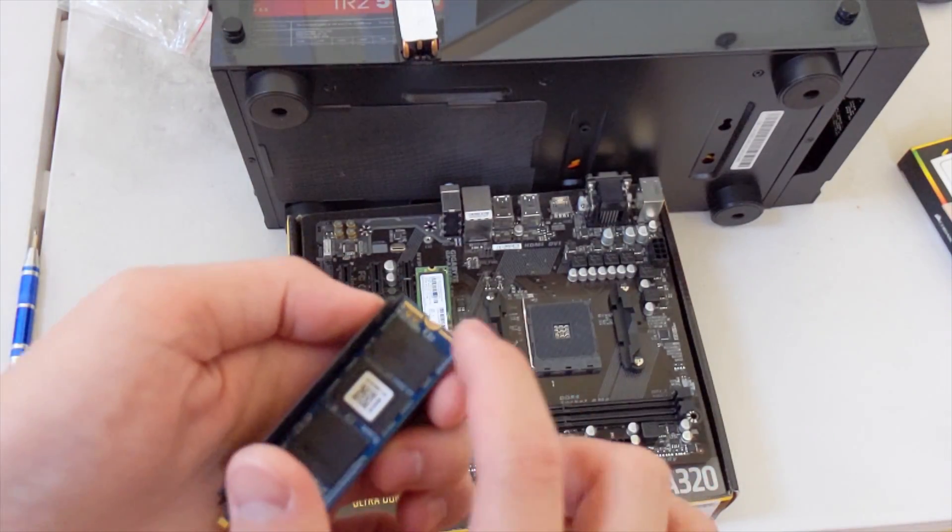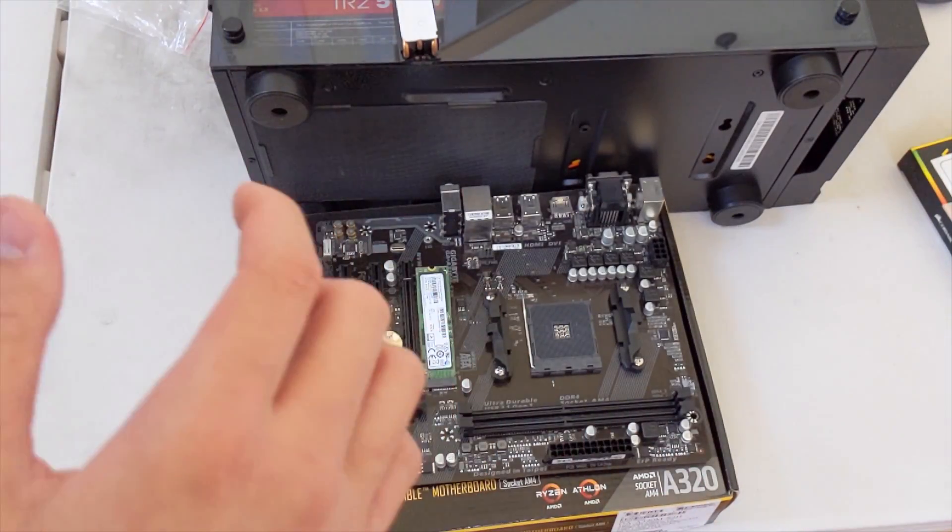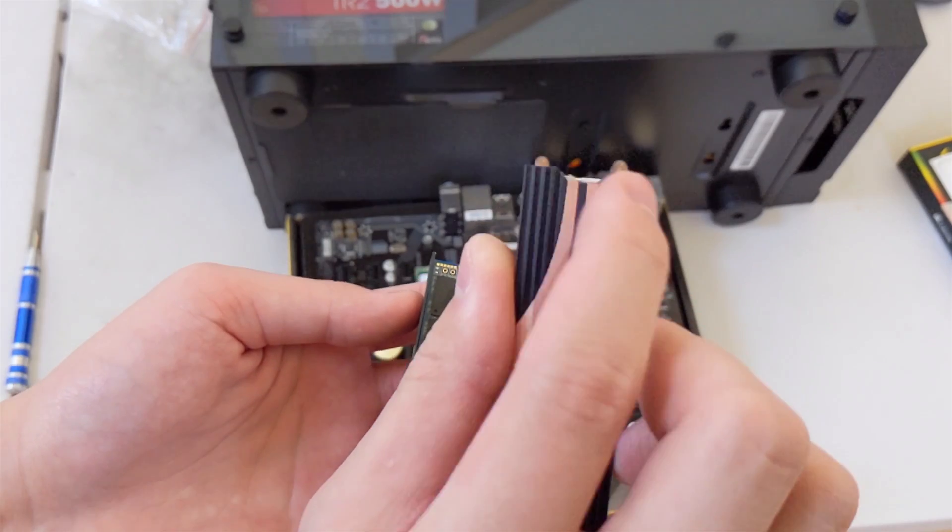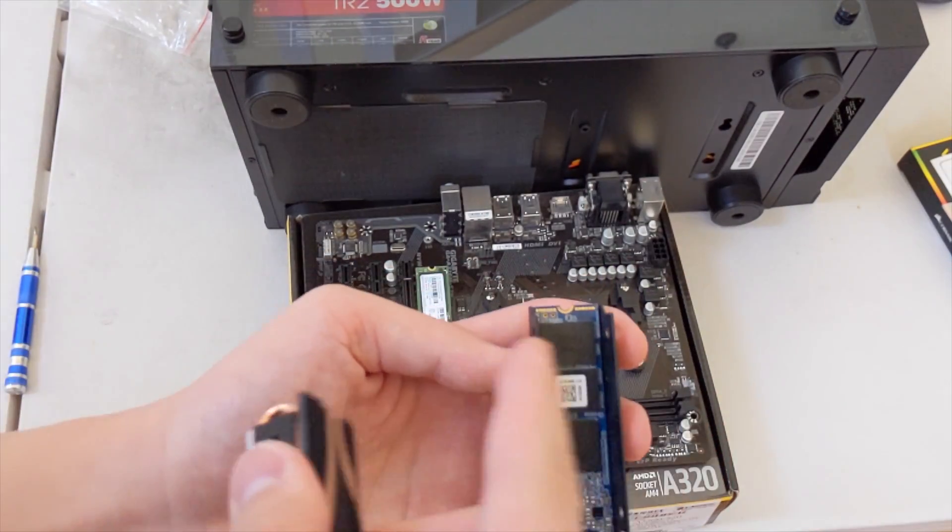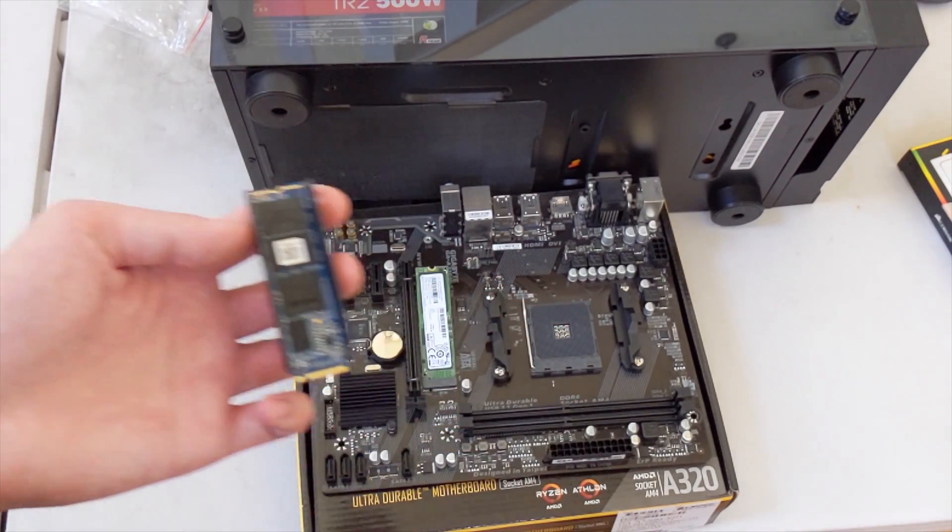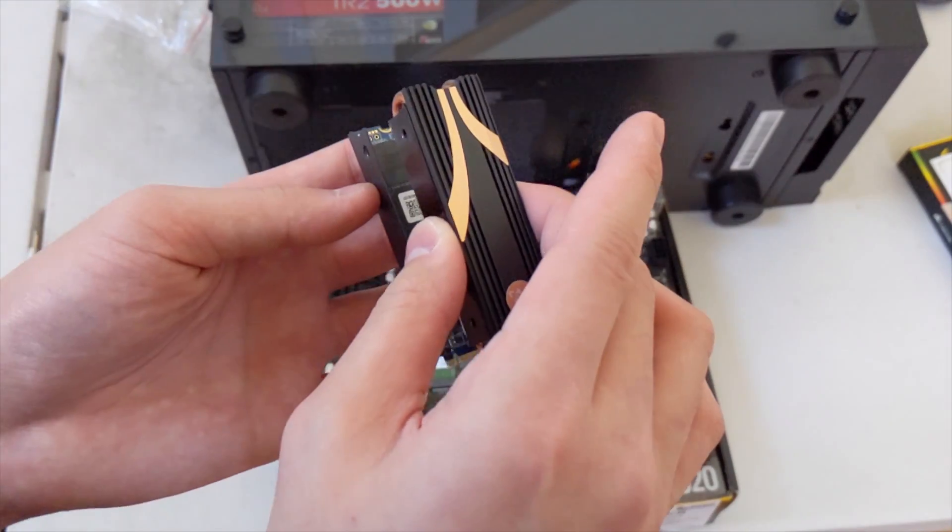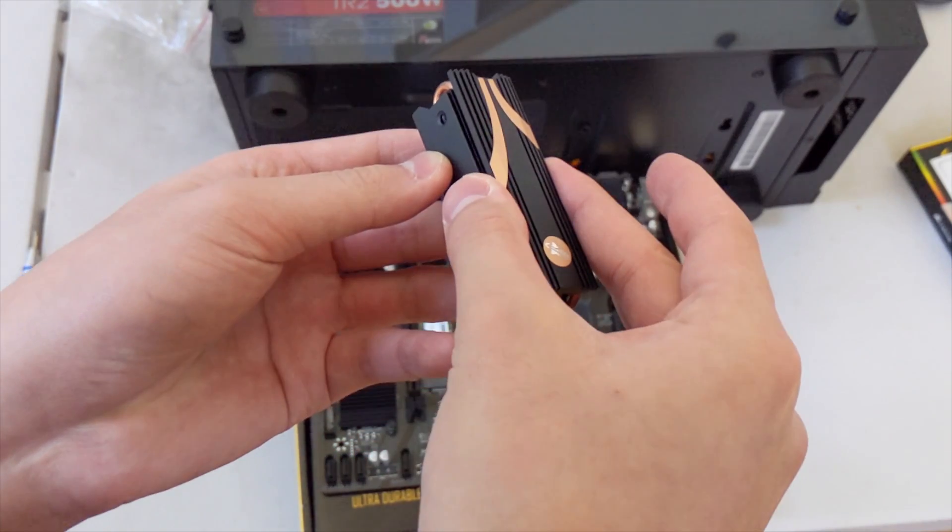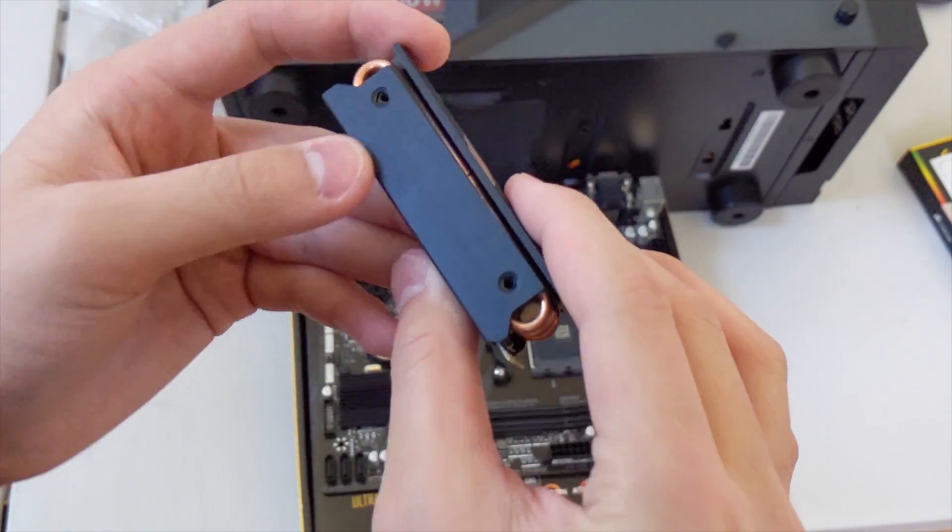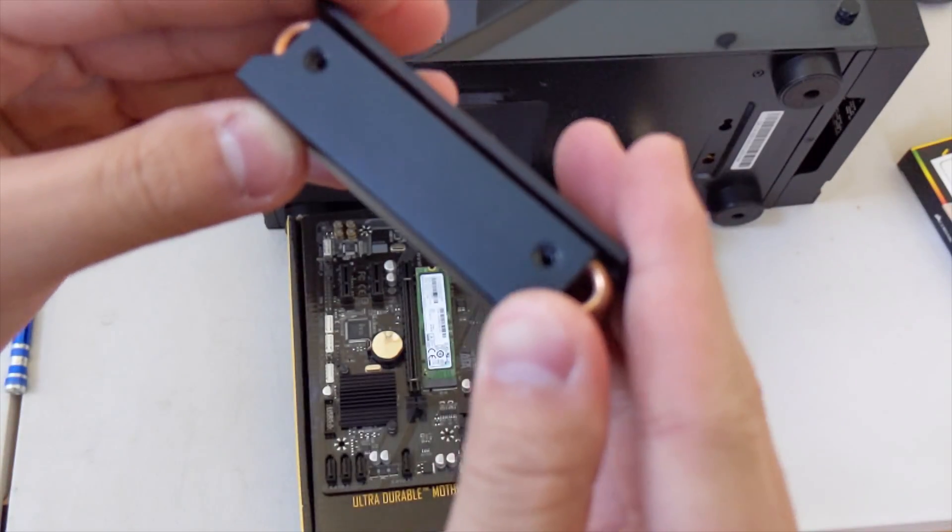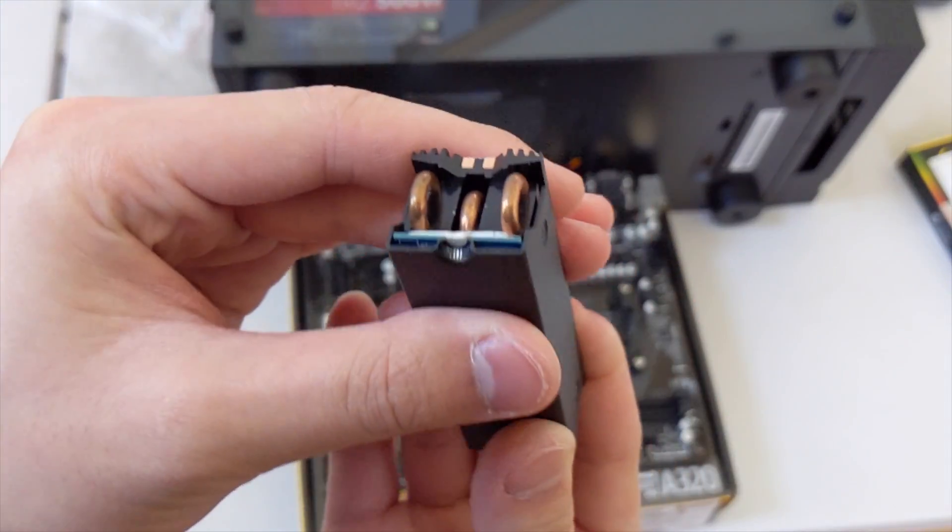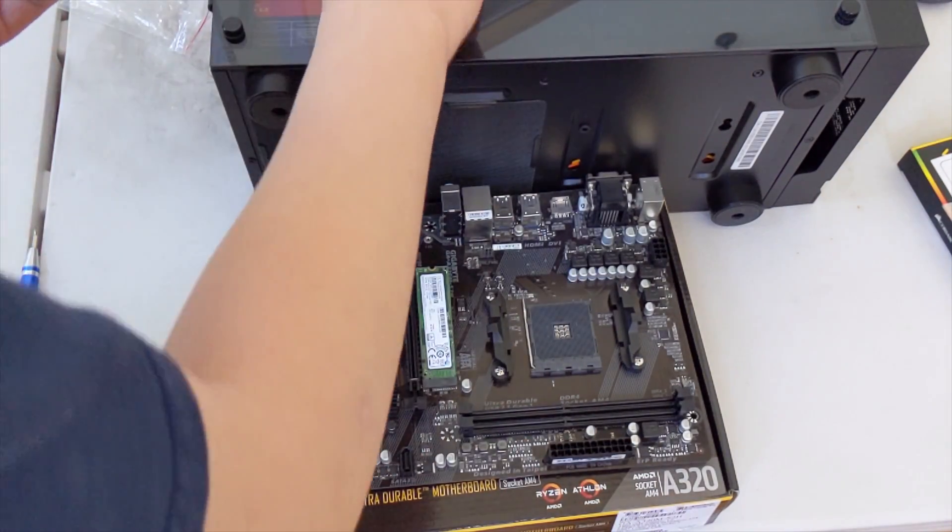The notch on the top of that case lines up with the SSD as you can see. Now you see this part of the heatsink that has a little indent in it? That's where you want to put it, near the notch, so that you can screw down the SSD into the computer. There you go, lines up the screws, that lines up.